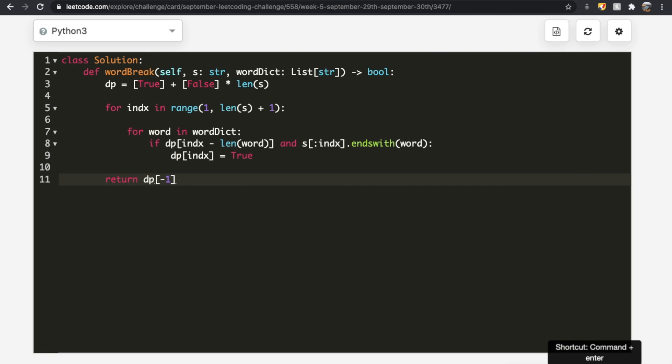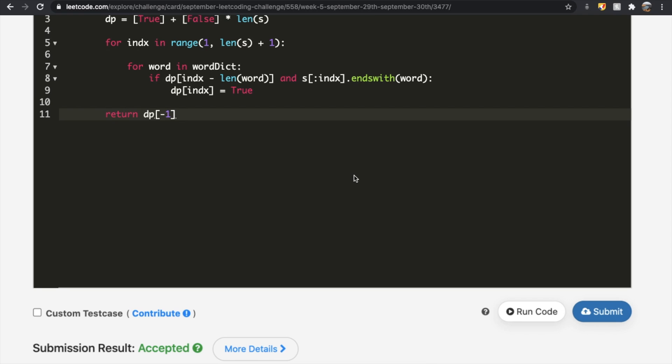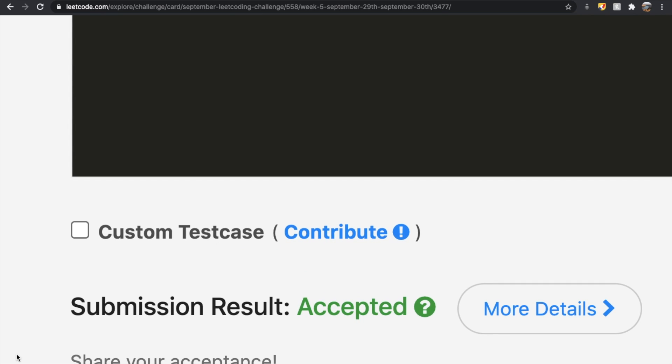Submitting the solution — it gets accepted. Thanks a lot for watching. Let me know if you have any questions, and don't forget to like and subscribe if the video helped you.